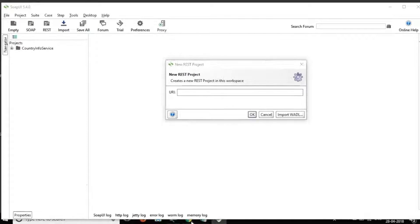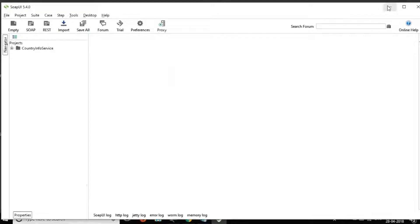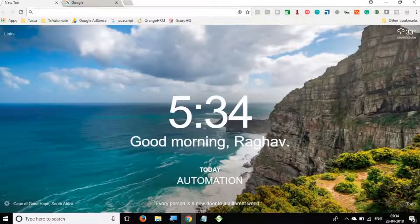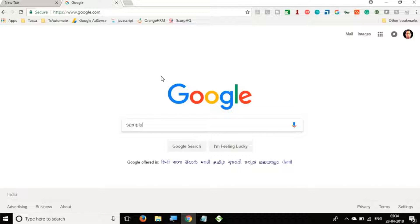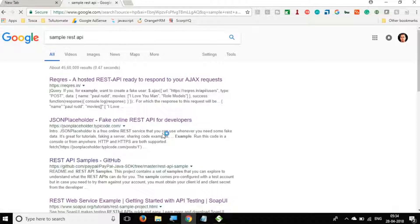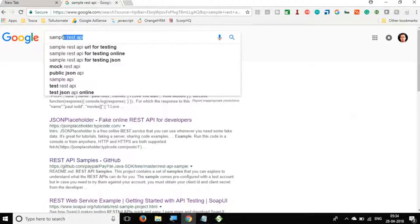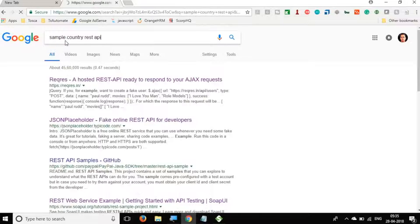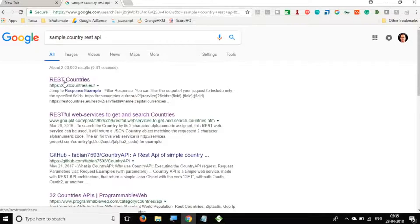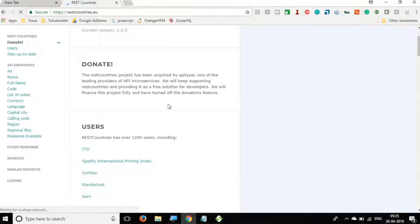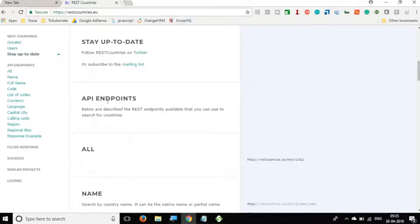Let me cancel this for now and go to the browser to search for a sample REST API. In our SOAP project we used a web service for country information, so let's search on similar lines. I'll search for a sample country REST API and we have this option here — REST Countries. Let's go there and yes, we have some requests and endpoints here.